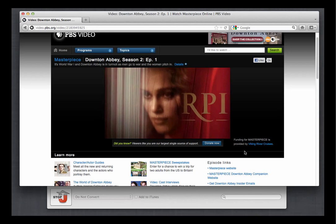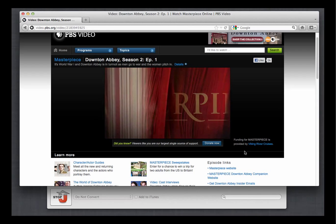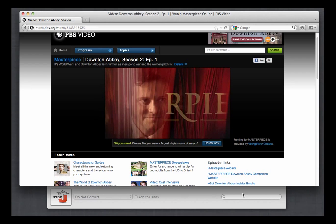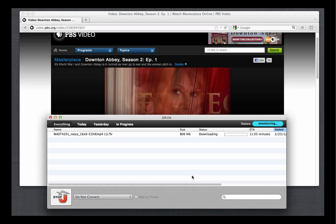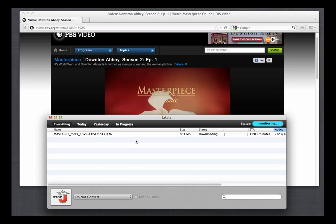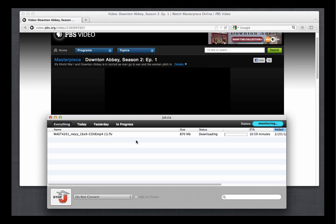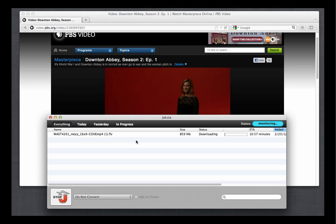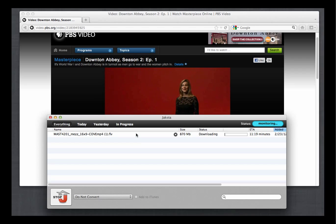As soon as the video starts to play, Jaxta for Mac starts downloading it. I will just go through and capture all seven episodes in the same way. Just play them with Jaxta running and they'll get recorded. I'll be back when I'm done.